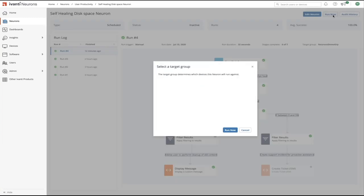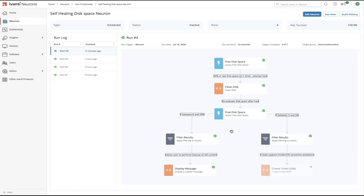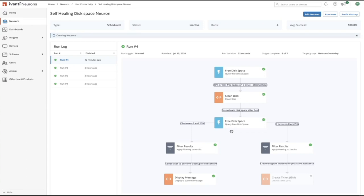So we can run this manually by clicking the run now dialog, we can override the default groups and we can click run now.